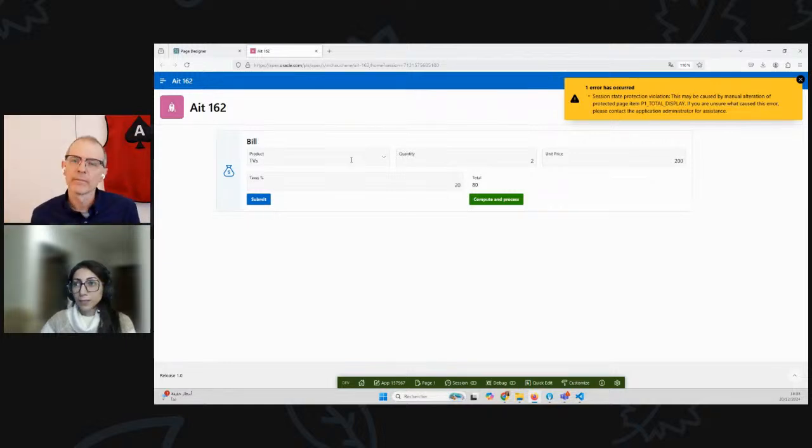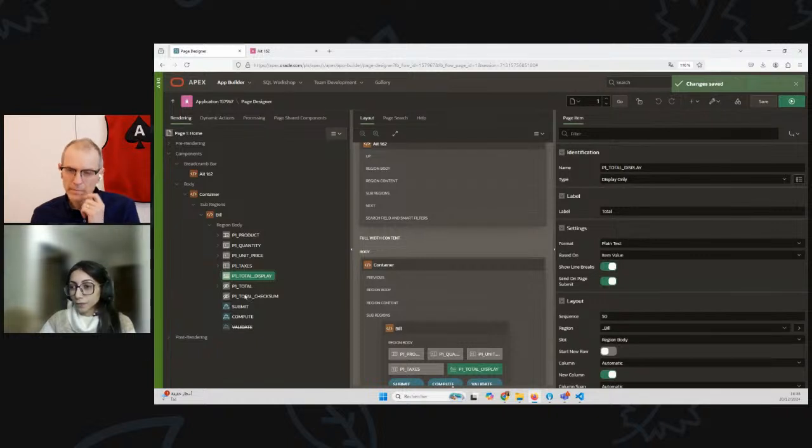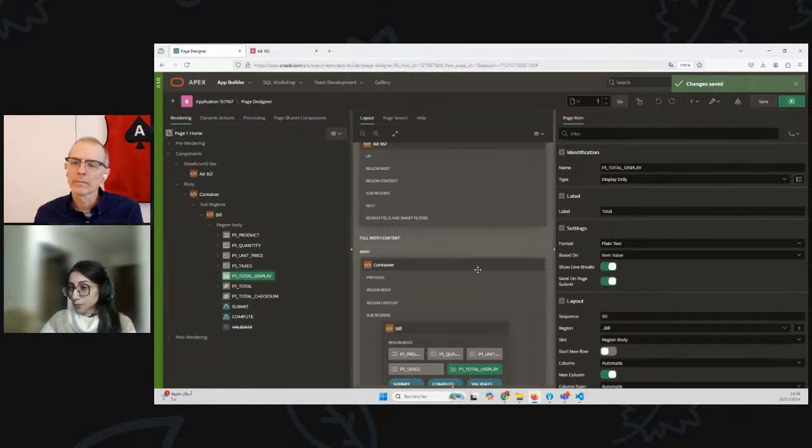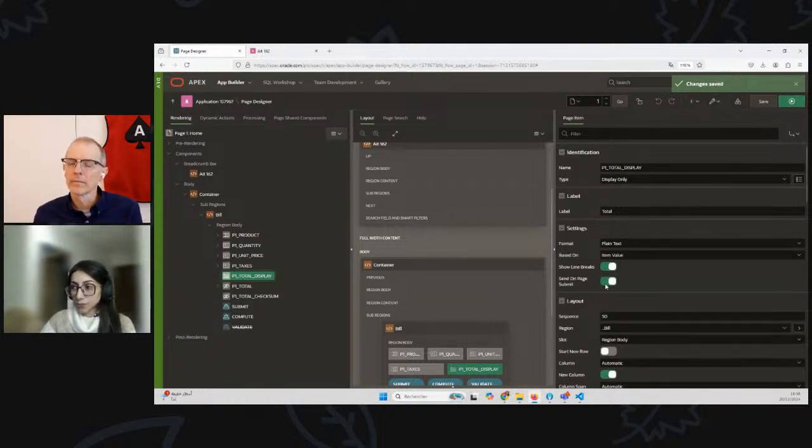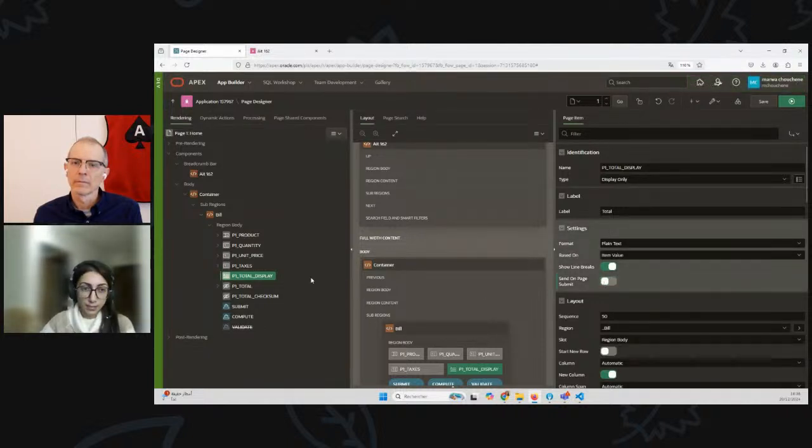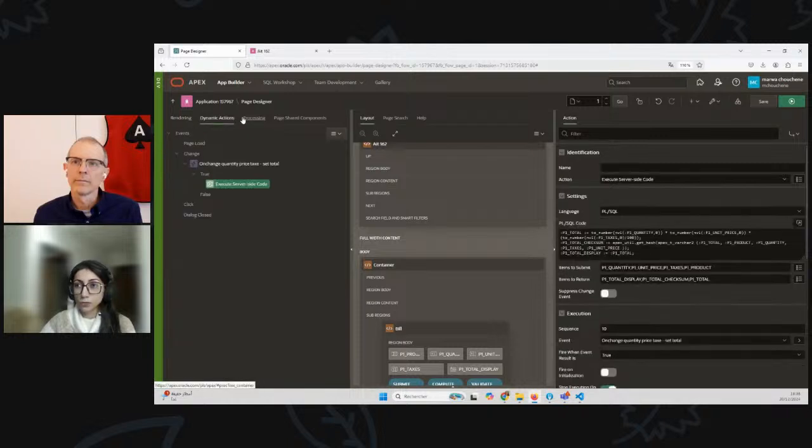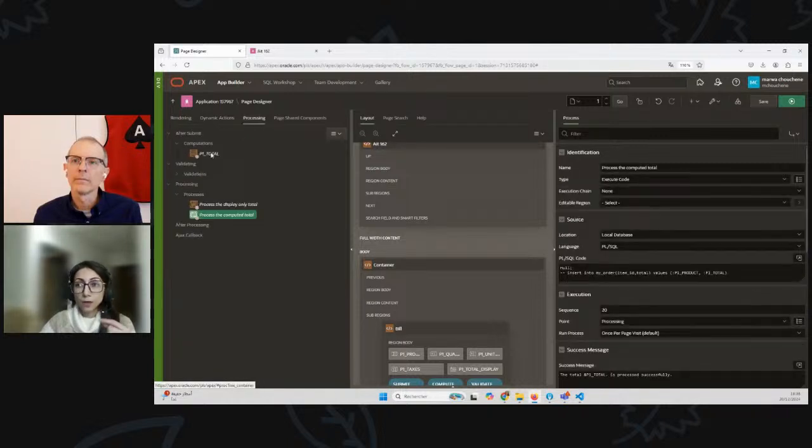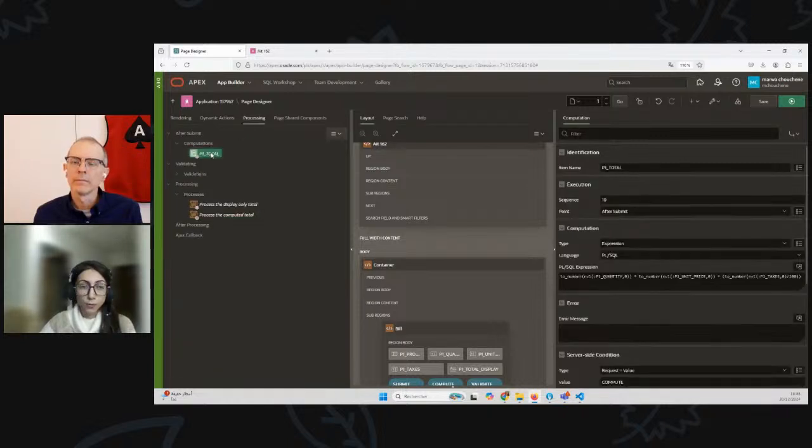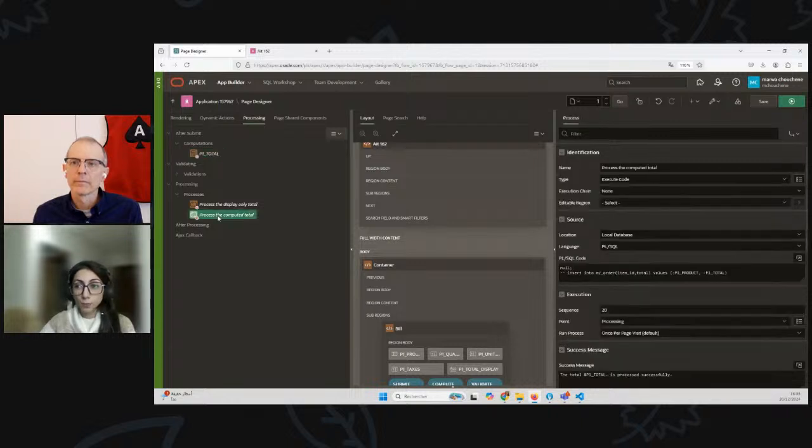The way to do it is first, I'm going to turn off the attribute 'send on page submit' of that display-only item. I won't be sending this item. I have a second hidden item which is the total, and I created a computation to calculate again the value of that total, and then I will process that computed total.